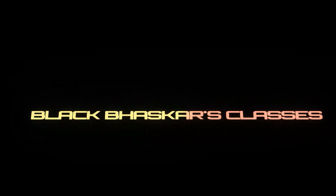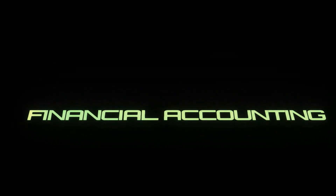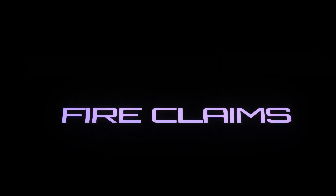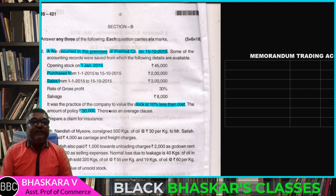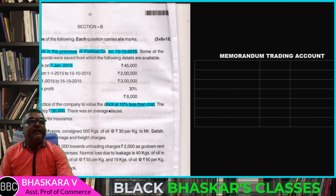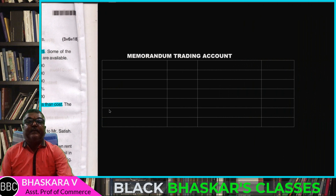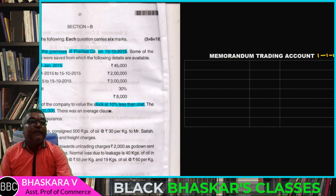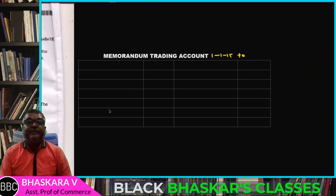Given data: opening stock figures — 570, 670. On 15th October, the stock on date of fire is identified as the wrong stock. Opening stock value to be determined from the given data.